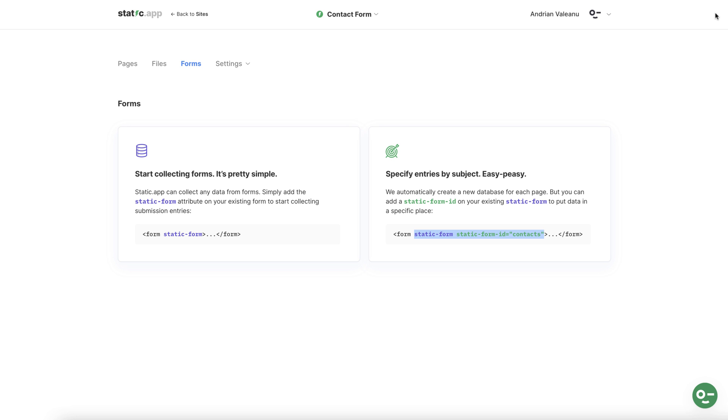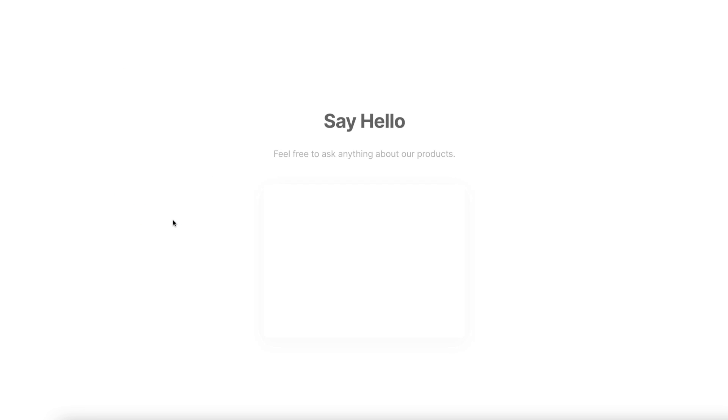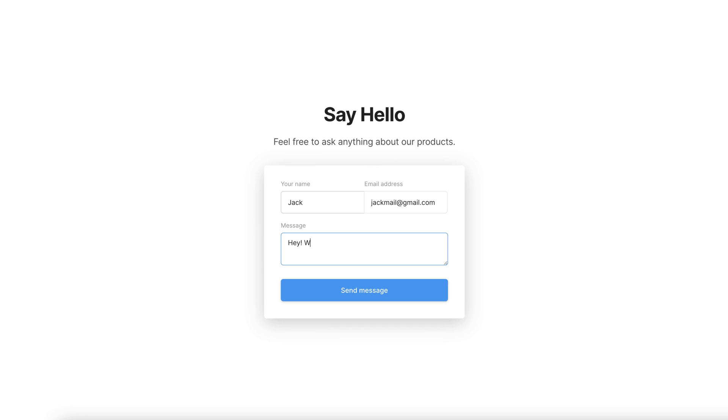Great now let's go back to pages, find the same index.html page and let's do a test entry to see how it works. I'll drop my name, email and a quick message just like a user would and press send message.